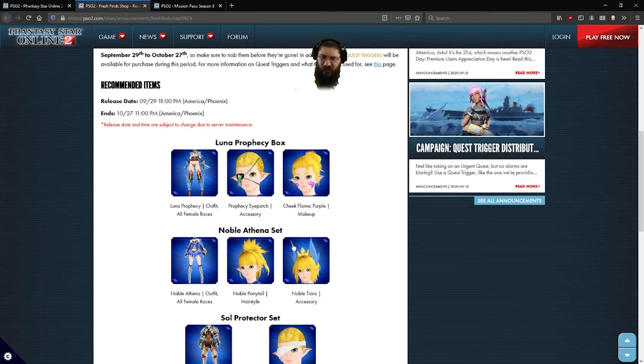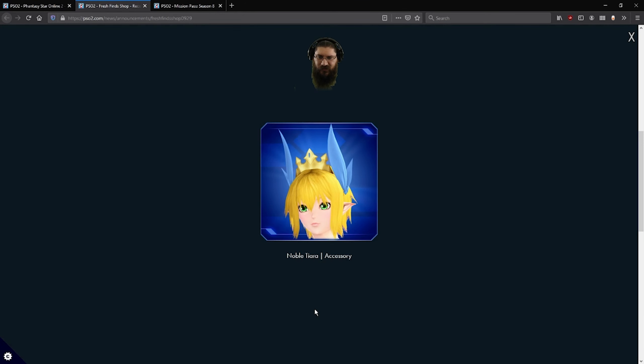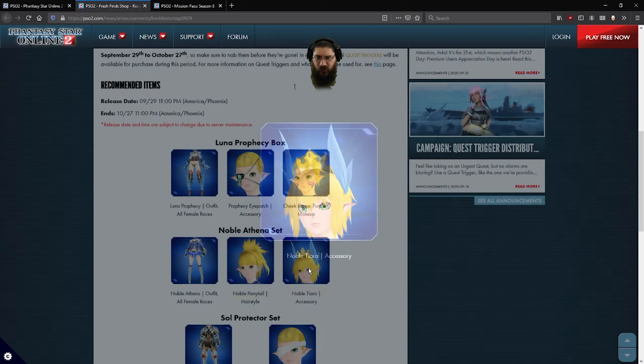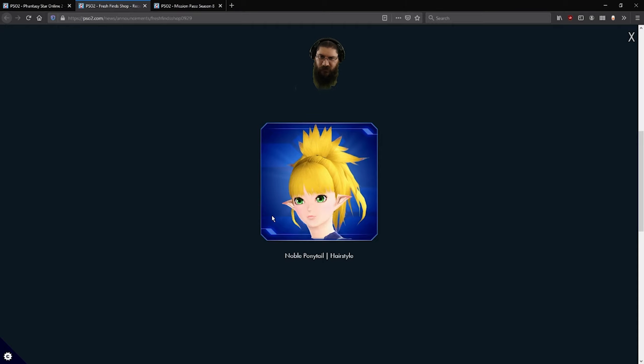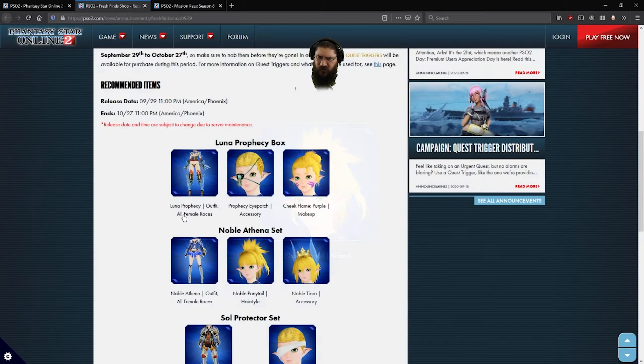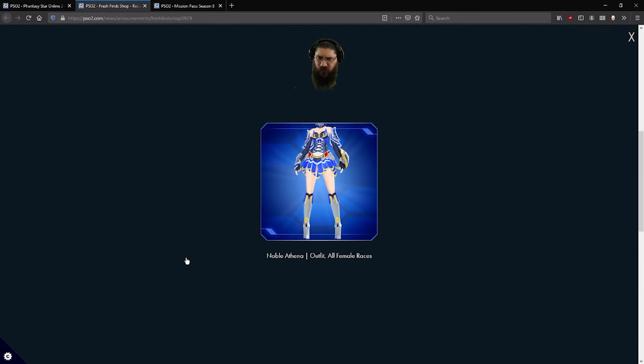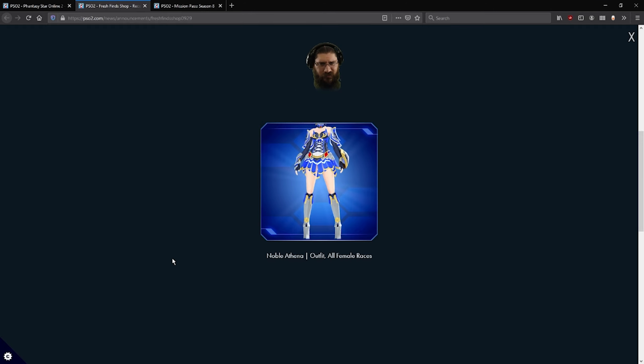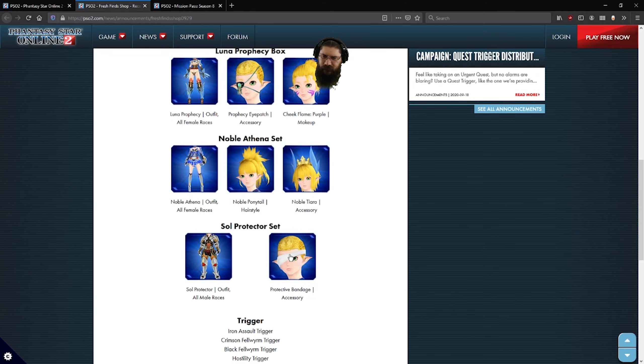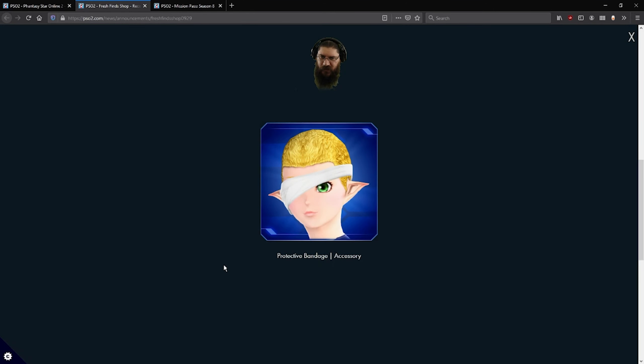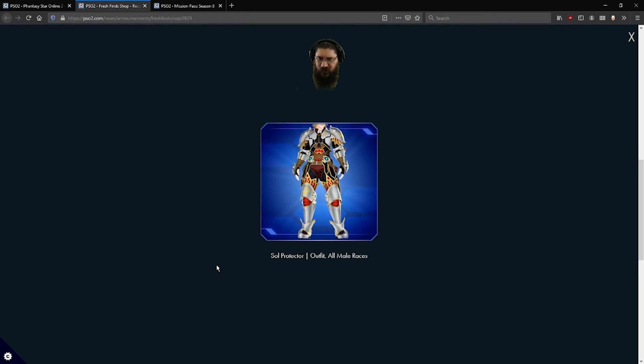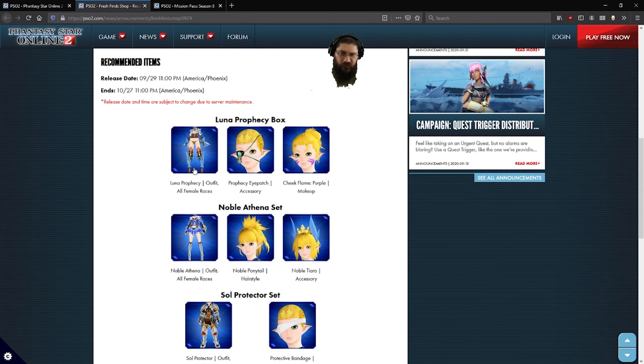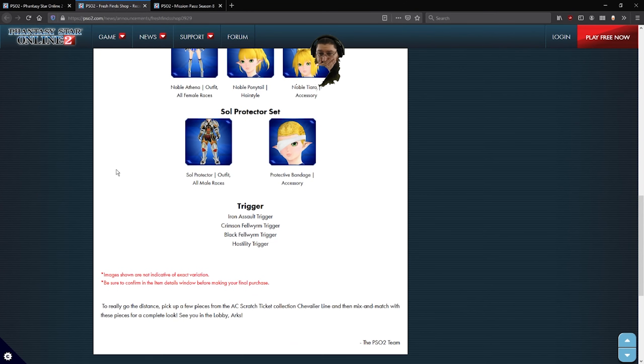And then you got the Noble Athena set. Nice little tiara there with some giant ribbon flaps. A nice noble ponytail. That looks kind of like the Hitsugaya ponytail, but you got a little more in the back. And then you got a Noble Athena outfit, so a little more regular. You got a protective bandage for your eye, and then a nice sole protector suit. It's for your all-male races.